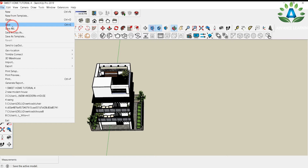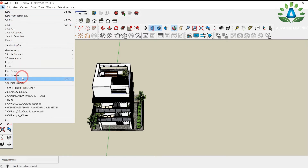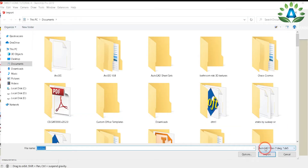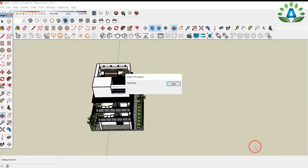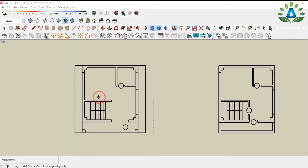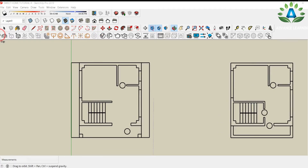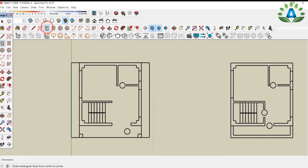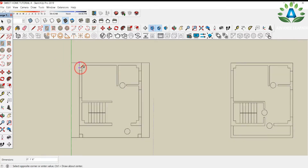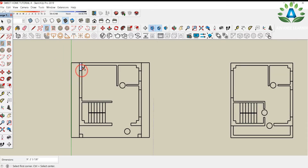First we need to import the file from AutoCAD. Click on File, then Import, select the AutoCAD format, and click Import. Here we have the floor plans. We need to draw a rectangle over all these portions using the rectangle option.